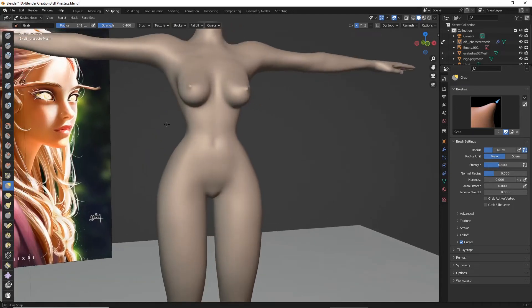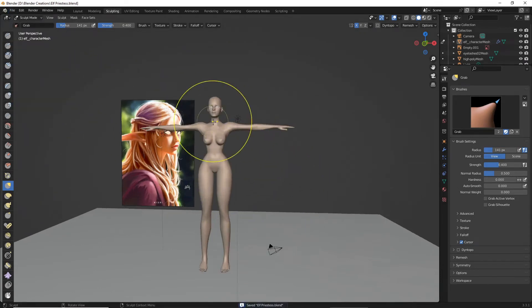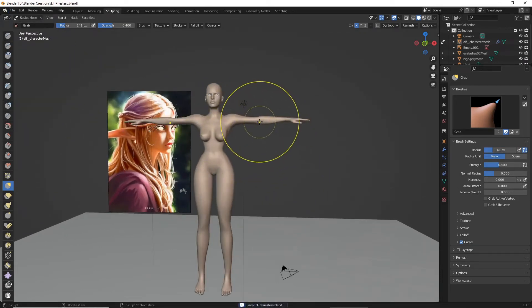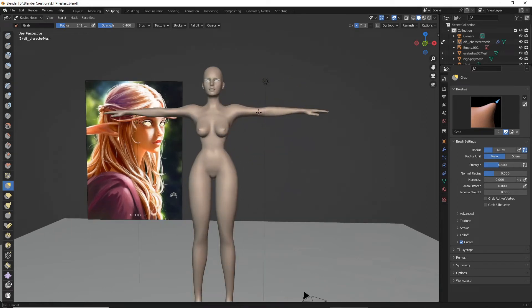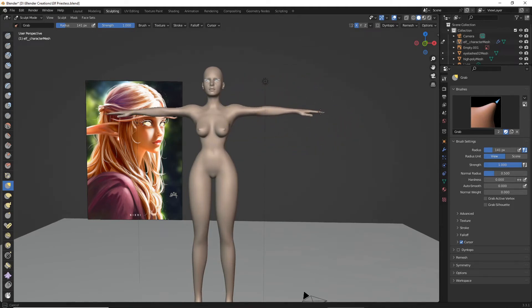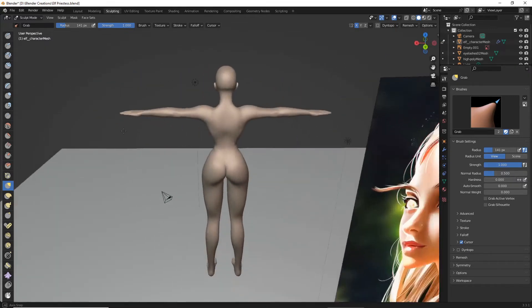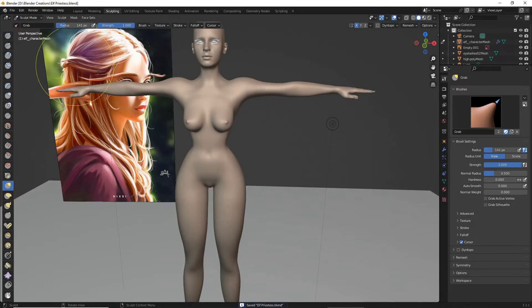I'm feeling like her arms are a little long for my taste, so let's shorten those a bit. We're just going to literally grab up here, increase the strength, and see if that helps — yes, okay, something like that. So yes, she's looking a little weird so far — let's see if we can fix that.